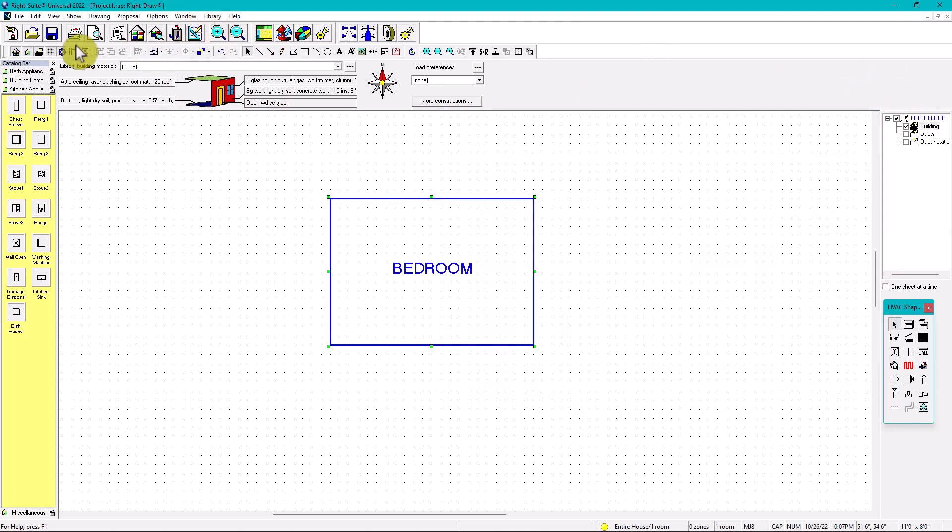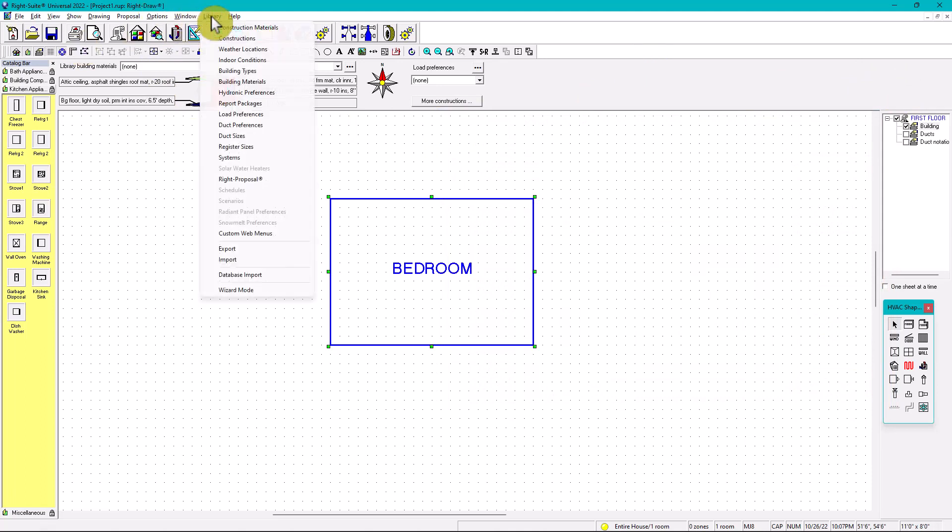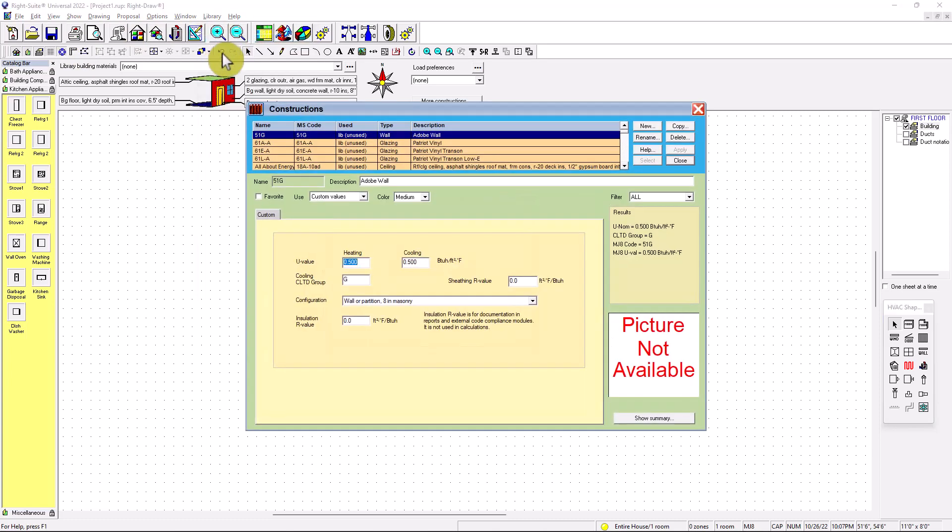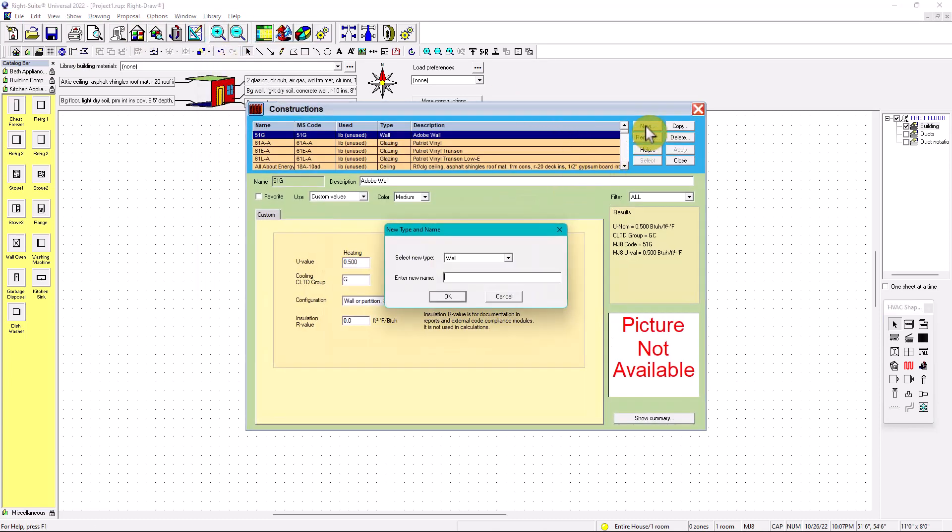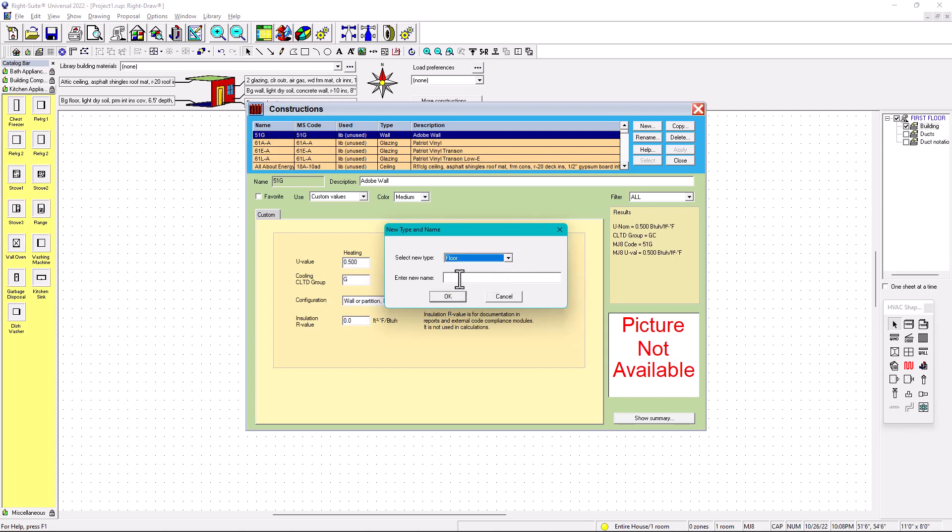You have window, you have library, you click on library, of course it's constructions. So now you're going to put in under new. And then in this case, what we're selecting is the following. We're selecting floors. So for the floors, you need the name. First of all, what is the new type? The new type is floor.